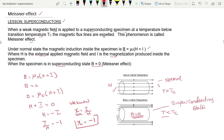This condition indicates that the material is a diamagnetic material. So, when we place a superconducting specimen in a weak magnetic field and decrease the temperature below the critical temperature, this material behaves like a diamagnetic material, according to the Meissner effect.